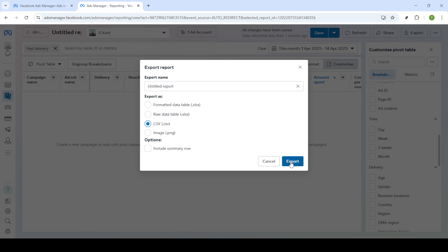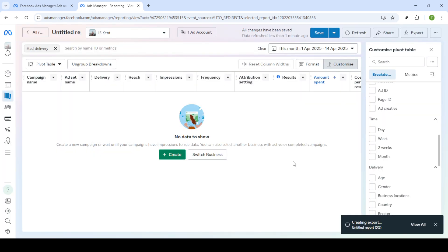Finally, click export to download your report. And there you have it—you've successfully exported a custom report from Meta Ads Manager. Having these reports at your disposal allows you to make informed decisions based on your ad performance. Thanks for following along and happy analyzing.